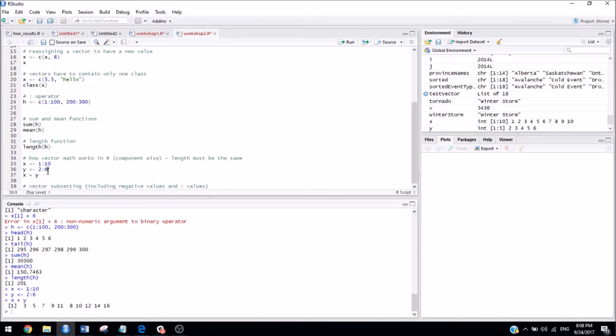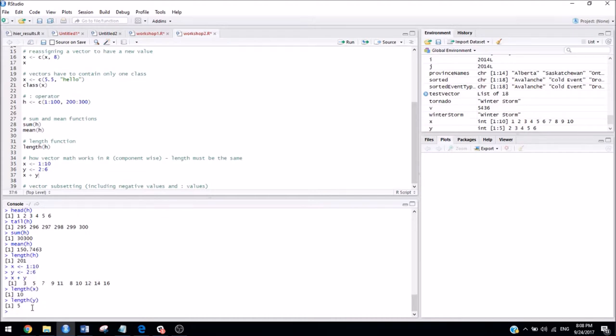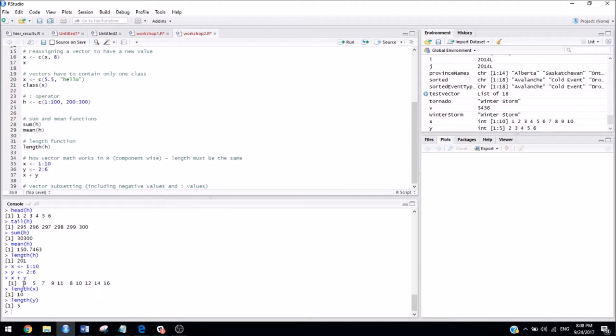However, if we take a look at the length of x compared to the length of y, we can see that they're not the same. So rather than R throwing up on you and telling you that what you're doing makes absolutely no sense, it actually compensates for this by recycling numbers in the vector. So if one vector is shorter than the other, which y is shorter than x in our case, it's actually recycling these values once there's nothing left. So for the first, we see that the length of y is 5. So for the first five values, everything looks, you know, as we would expect. But then,